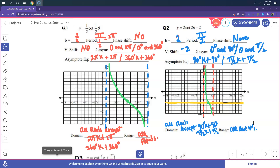For question 2, the value of b is 2, so the period is pi divided by 2. There is no phase shift. The vertical shift is negative 2, and the asymptotes occur at 0 and 90 degrees, or 0 and pi over 2 radians. The asymptote equations are 90 degrees times k plus 90, or pi over 2 times k plus pi over 2. Compared to the parent function, the cotangent function goes down two units. The domain is all real numbers except pi over 2 times k plus pi, and the range is all real numbers.